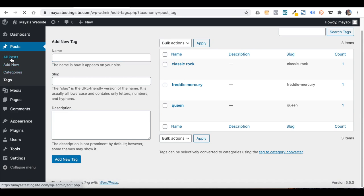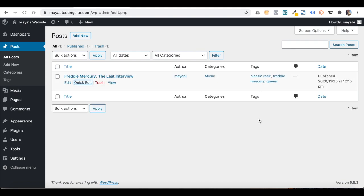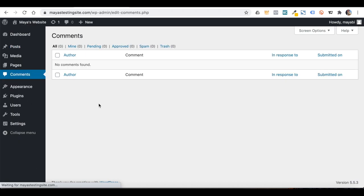Back in Posts, there is a Quick Edit option which lets you save some time and edit things quickly without having to enter the full post. You can change categories, the publishing date, the commenting option, and the status. If you set a post as sticky, it means it will always show as the first post of an archive page.